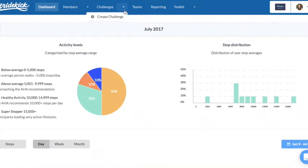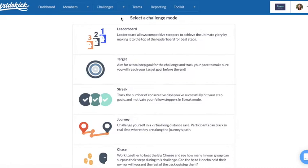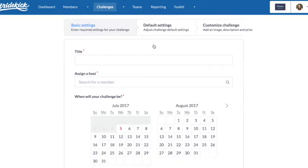To create your first challenge, select Create Challenge from the drop-down. Select your challenge mode and input the necessary information.